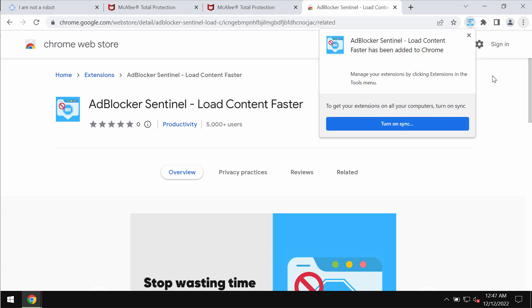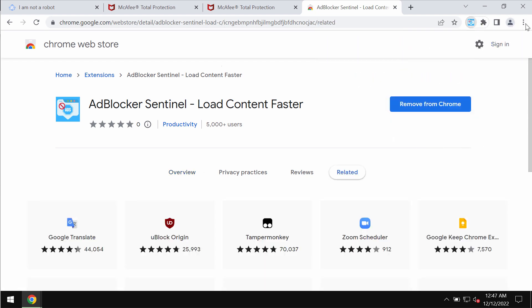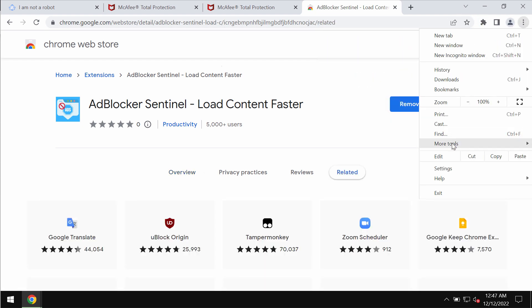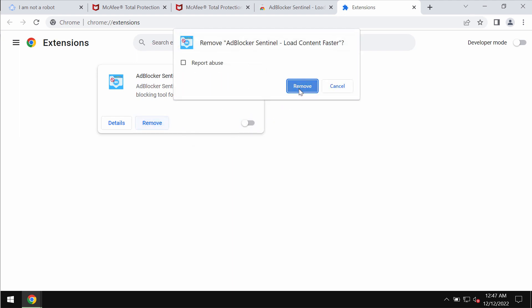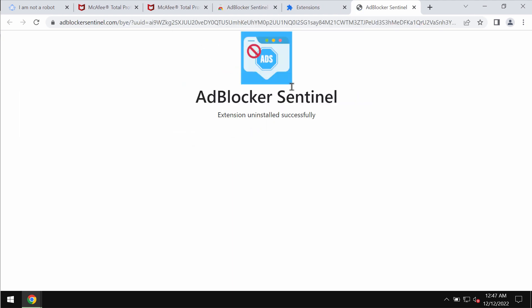Access the menu, go to More Tools, then choose Extensions. When you find this extension, disable and remove it completely.